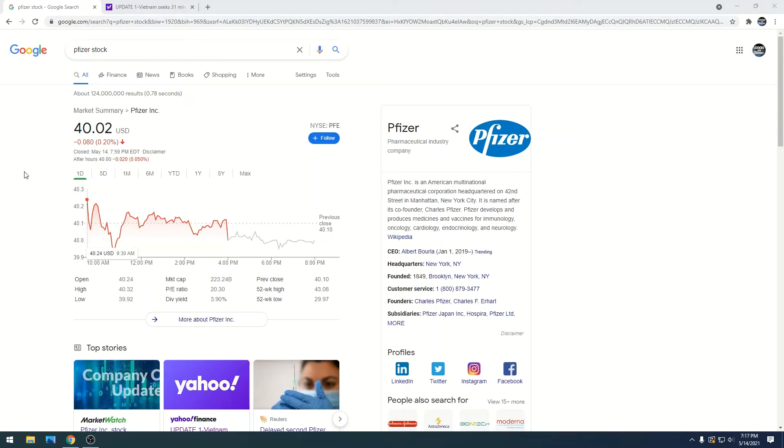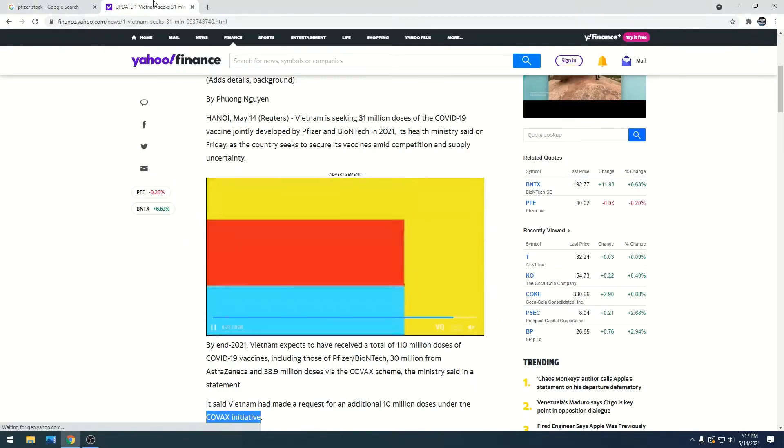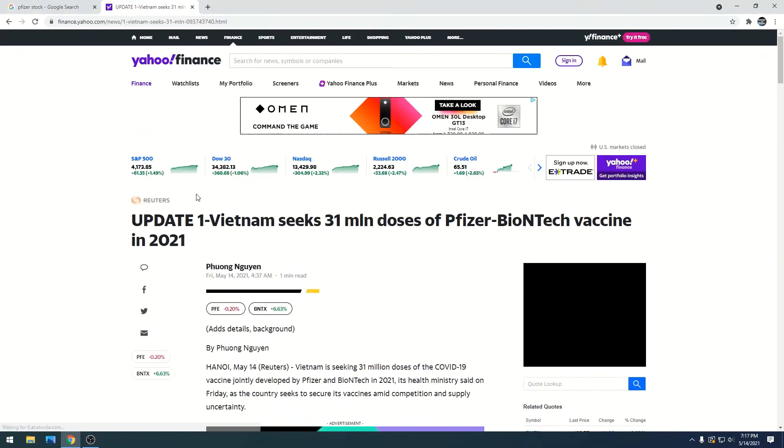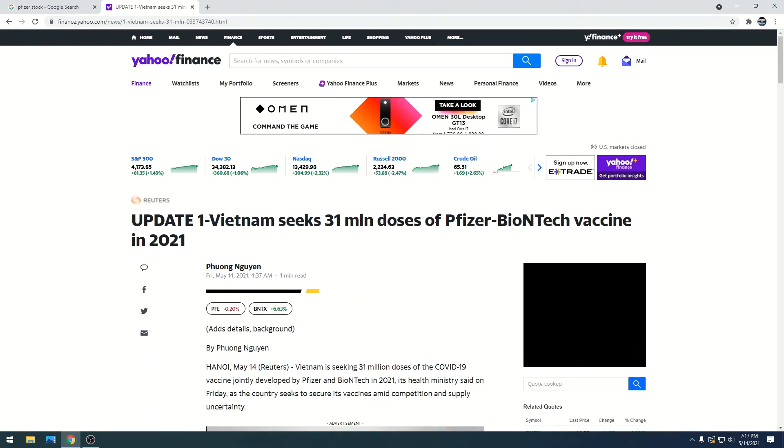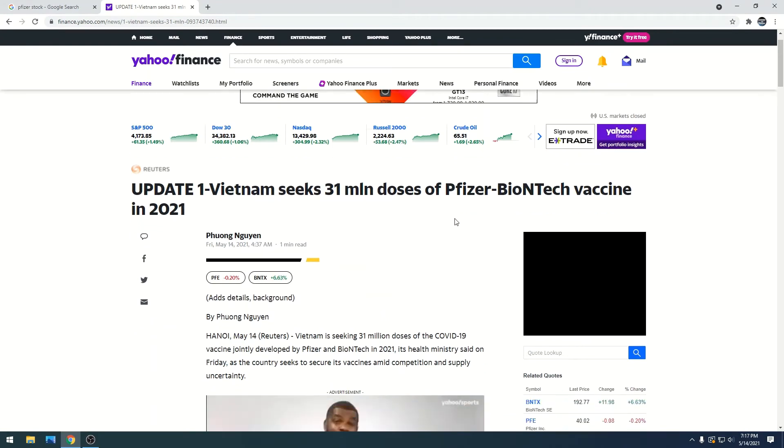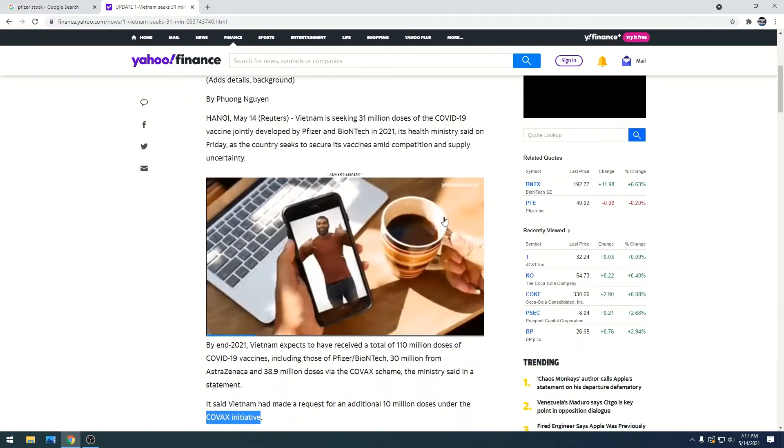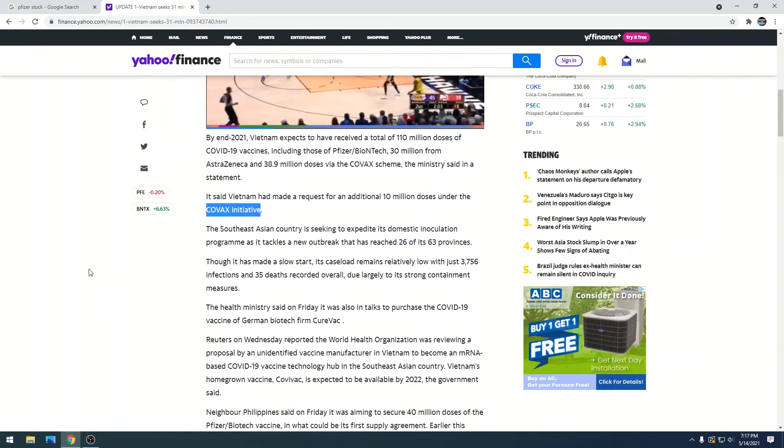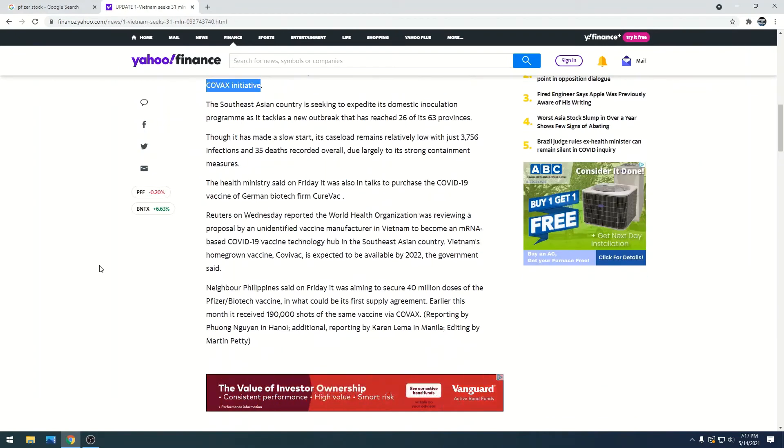The European Union is requesting 1.8 billion doses, and now we just got an update that Vietnam is seeking 31 million doses of the Pfizer vaccine. That's just another order and you're going to keep seeing this come in.